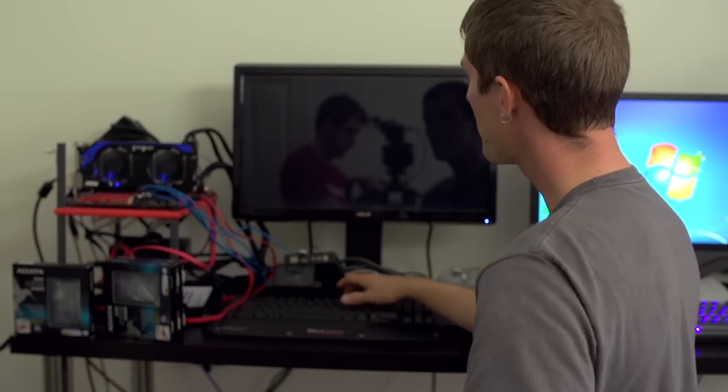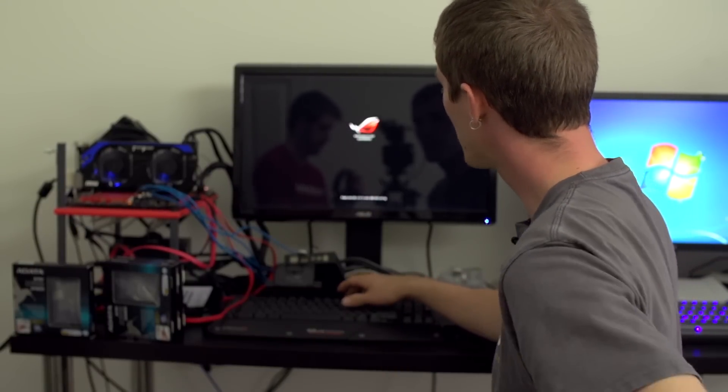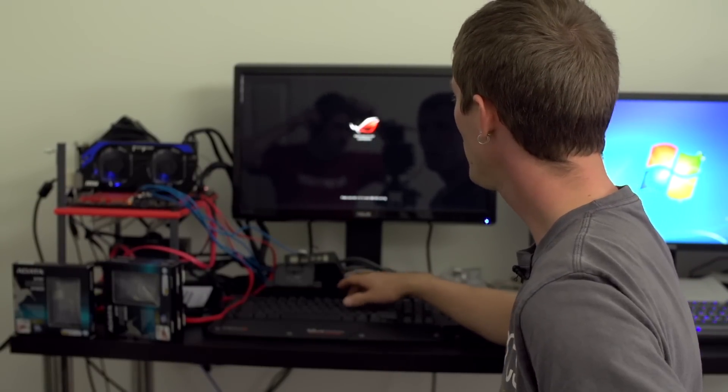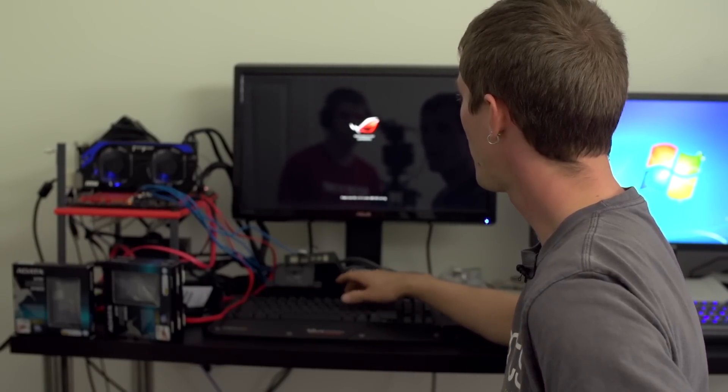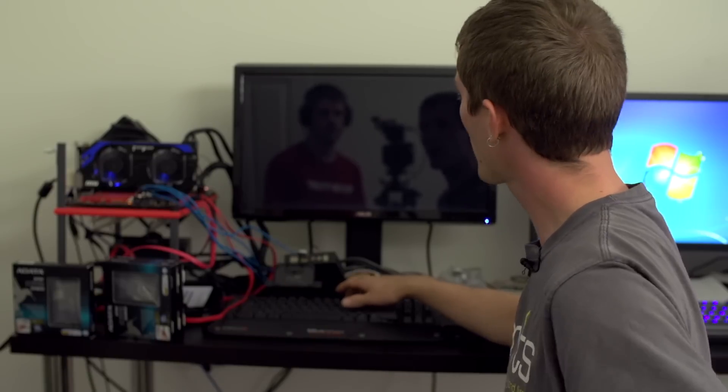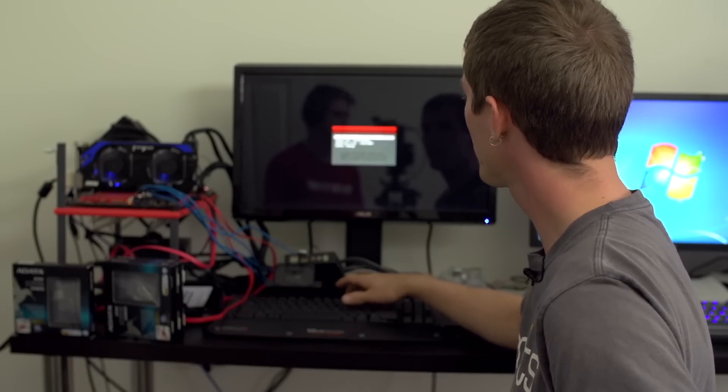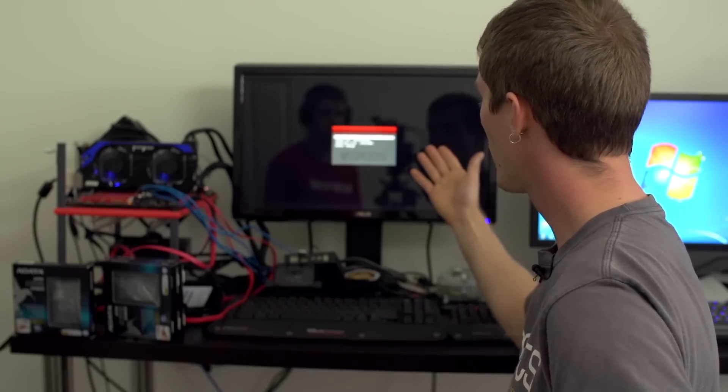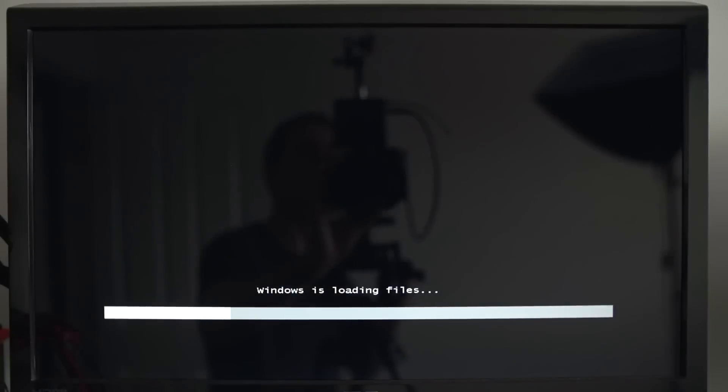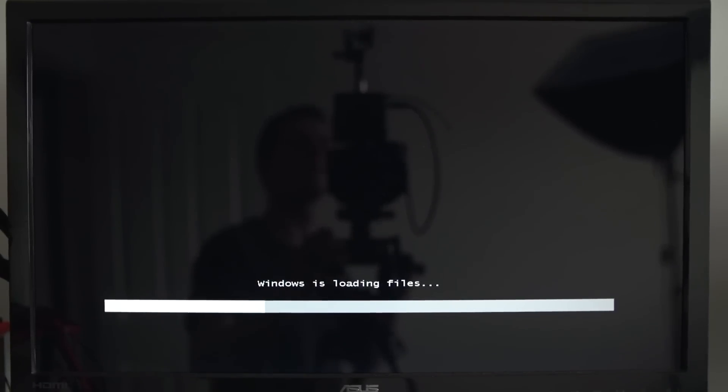On ASUS motherboards we can press F8 to bring up the entire boot menu without actually manually reconfiguring our boot devices. There you go, just keep mashing it. On other boards it's different - I believe it's F11 on Gigabyte boards for example.